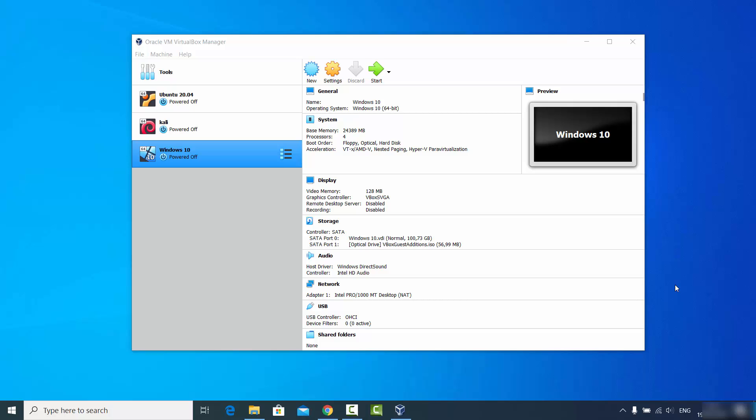In this video I'm going to show you how you can download and install Linux Mint on your VirtualBox. For those of you who don't know, VirtualBox is a tool which will allow you to install different operating systems virtually.